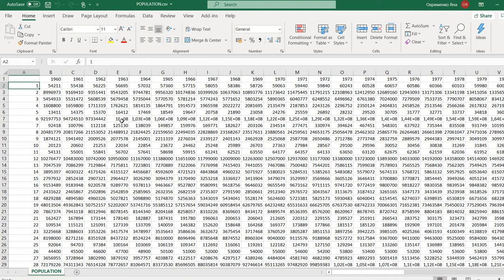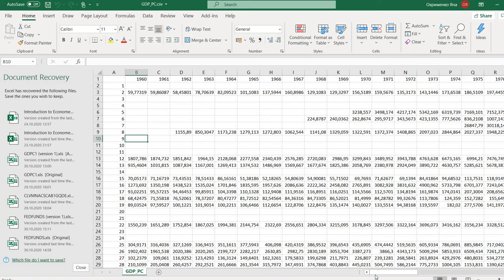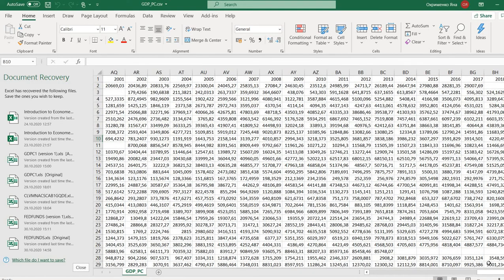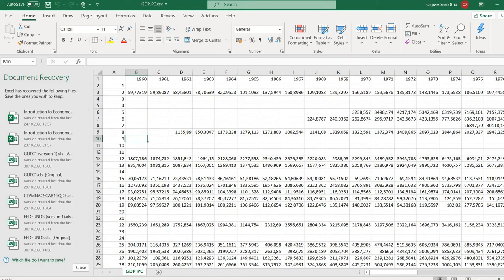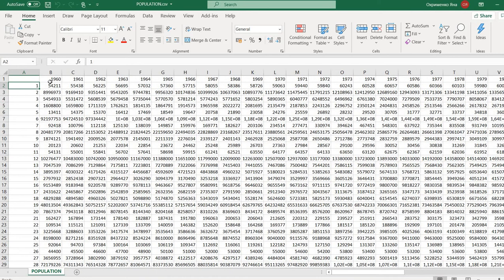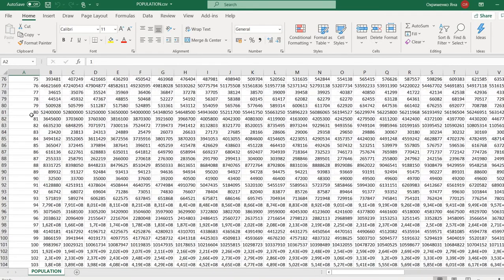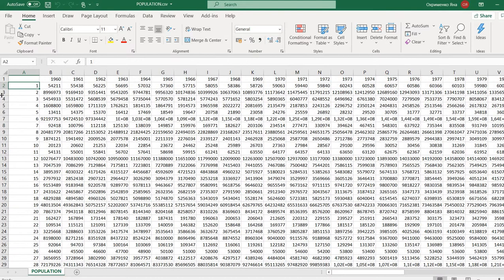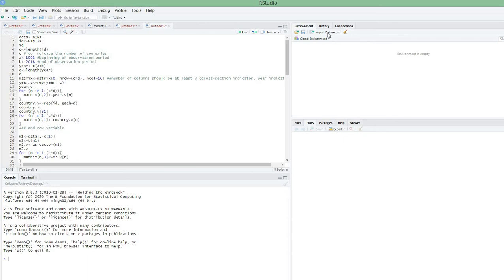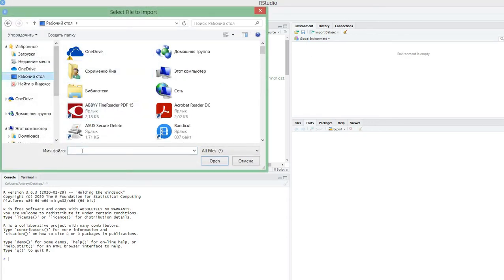Here I have data for population and here I have data for GDP per capita. Make sure that the period of observation is the same across all datasets — in my case the first period is 1960 and the last is 2019, and this must match across datasets, otherwise the data will be messed up. Also make sure you have the same number of cross-sectional units, i.e., countries, in the same sequence.